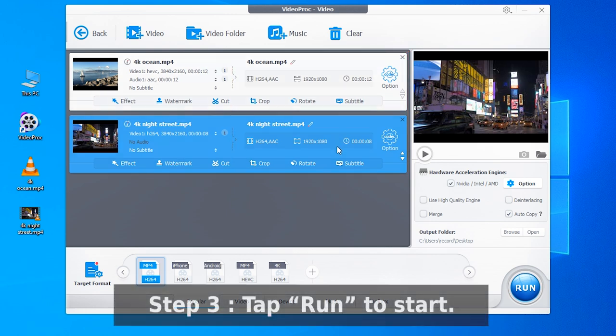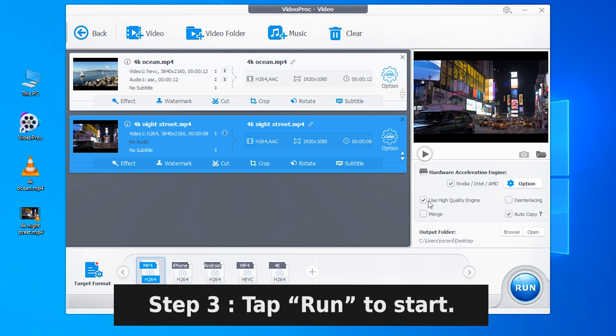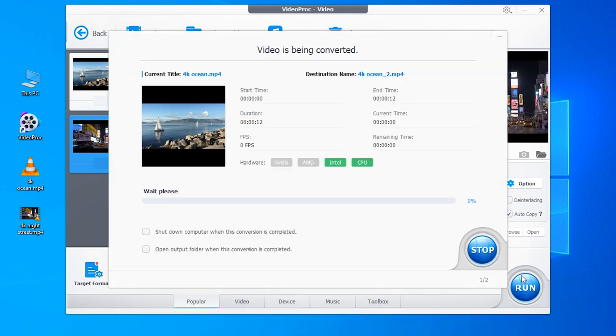Finally, enable the high-quality engine and tap run to start converting 4K to 1080p.